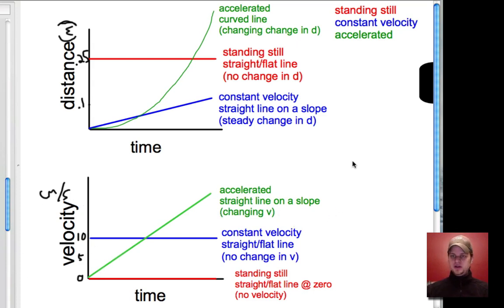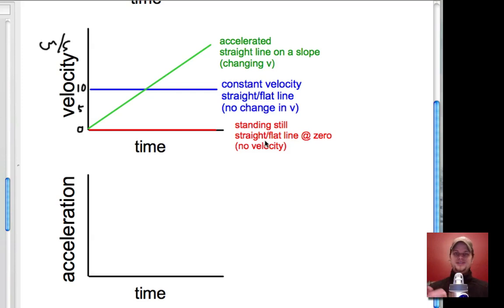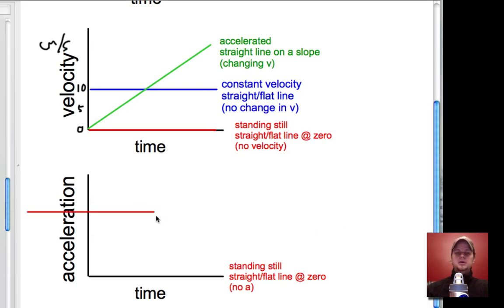Now let's do the last one: graphing the acceleration of these things. Let's go from simplest to most complicated motion. If something is standing still — what is its acceleration? That's the same as asking, what is its change in velocity? Well, it doesn't have a velocity now, and it doesn't have a velocity ten seconds later. There's no change in velocity. Hence, when we have something standing still, its acceleration is a straight, flat line at zero. There's no acceleration.